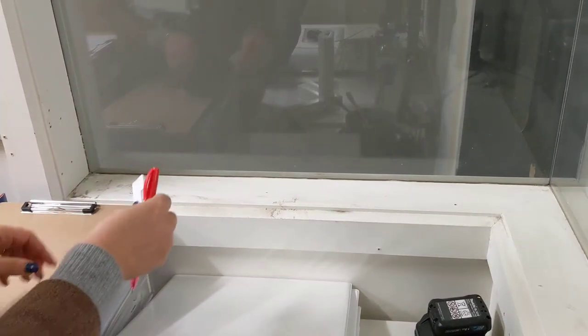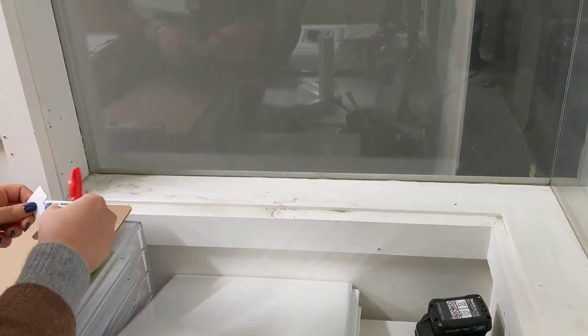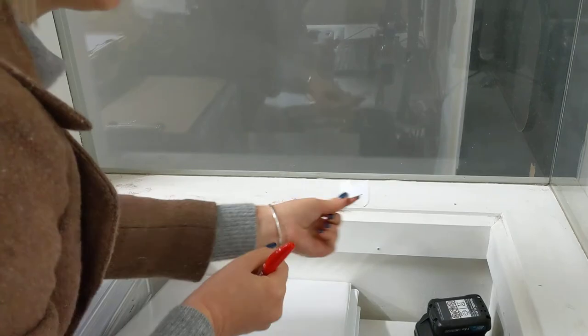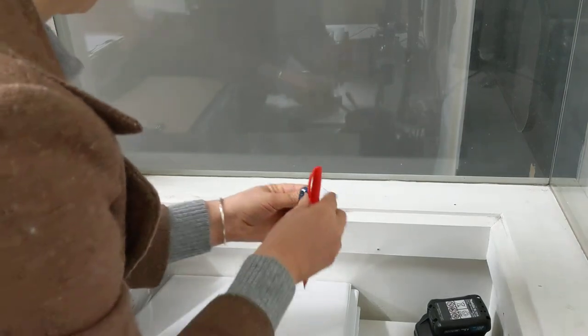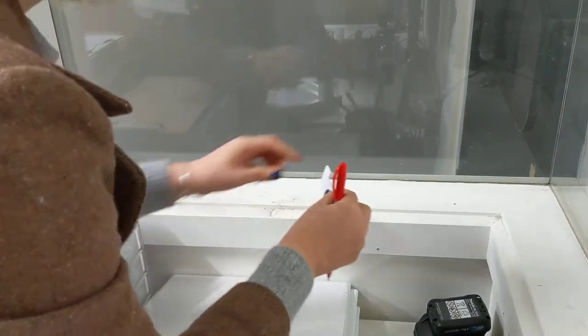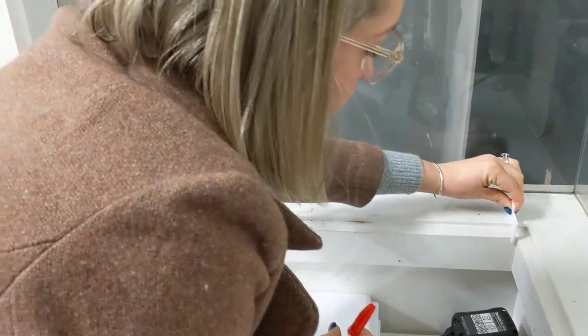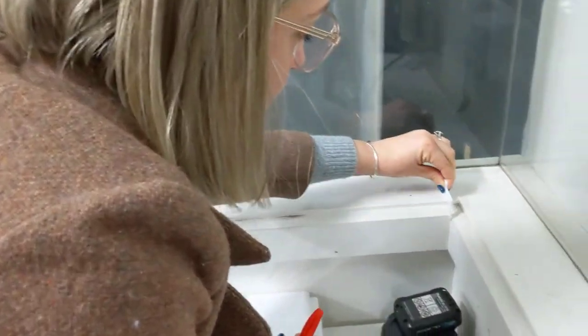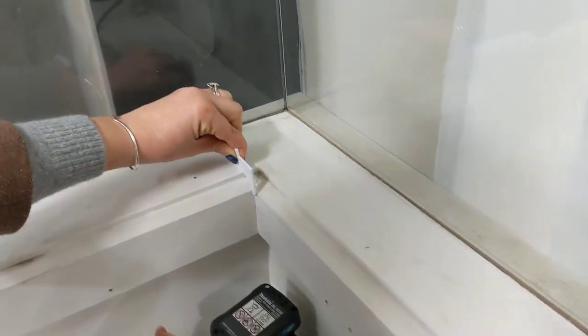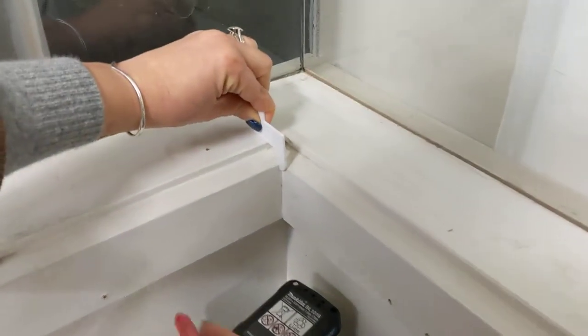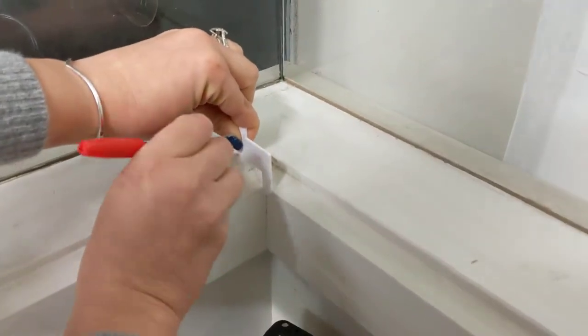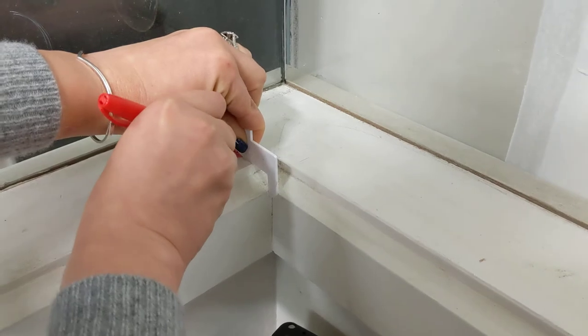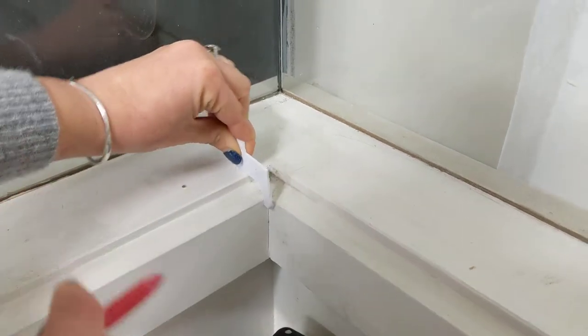Alright, so when we want to find our corner measuring point for a Z frame, what we're going to have to do is put the profile of the frame butted up right to the corner here and make a spot.